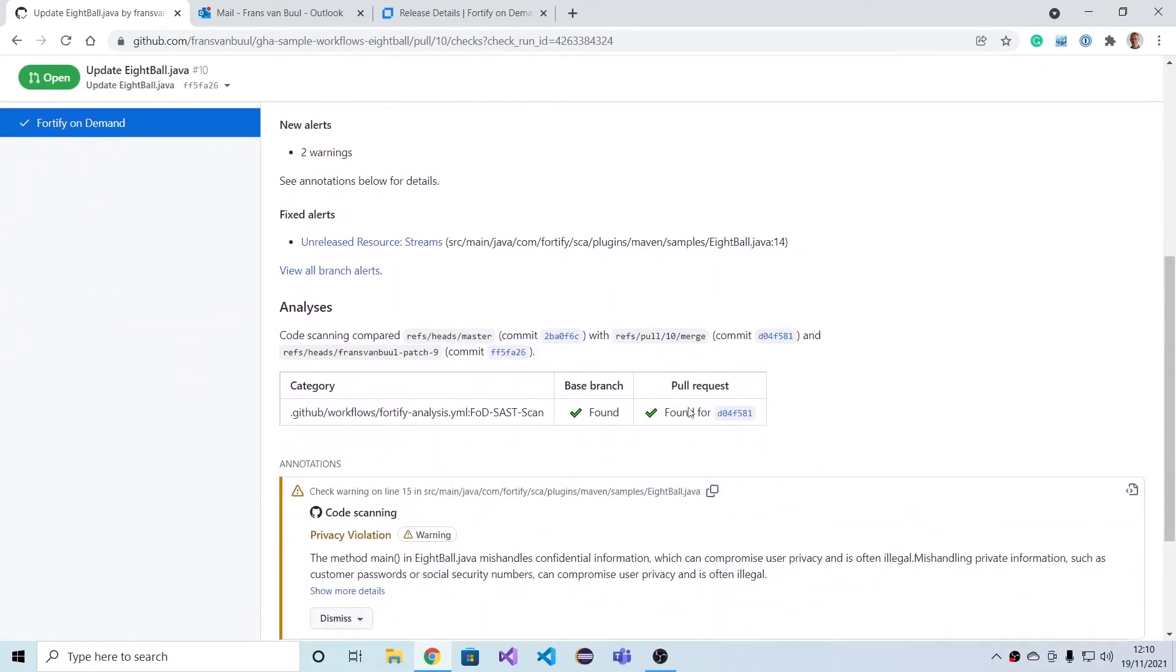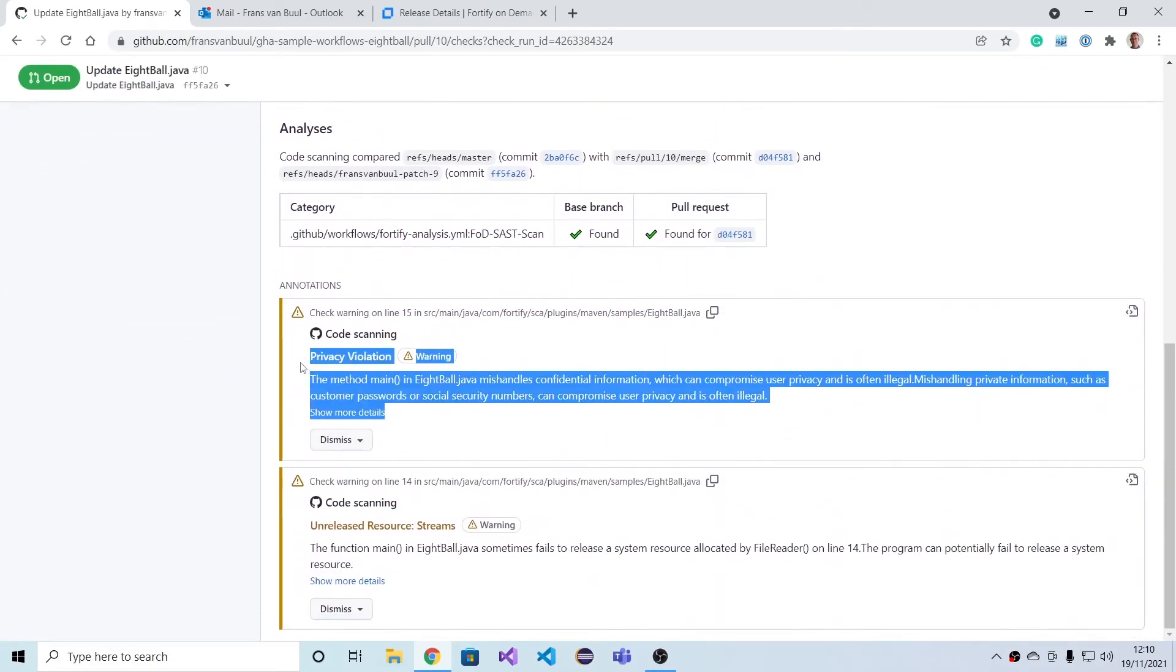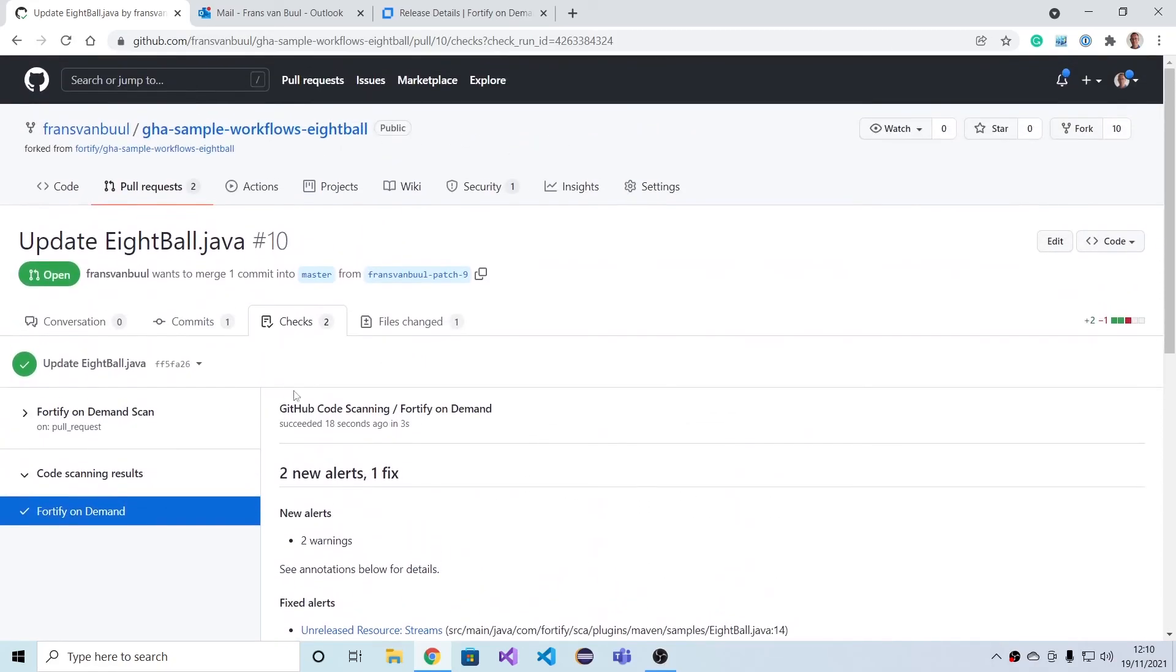We can however see that we have this privacy violation now occurring in the code that was specific to the pull request. This concludes our demo of GitHub scanning with Fortify.